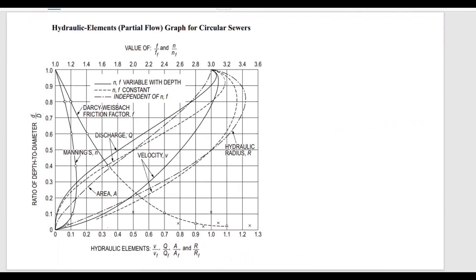Before we move forward with our examples, I'd like to talk about this graph and how to use it. Wastewater and storm runoff are commonly collected in circular pipes. In many cases these sewers do not flow full, and it is time-consuming to calculate the hydraulic radii and cross-sectional area for pipes that are partially full. This graph can be used to calculate partial flow values from full flow conditions.